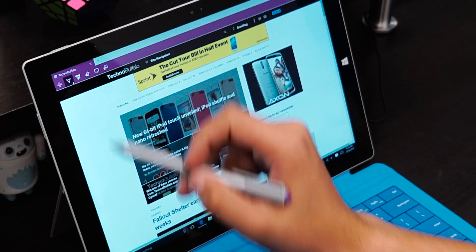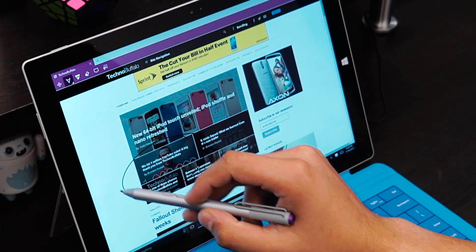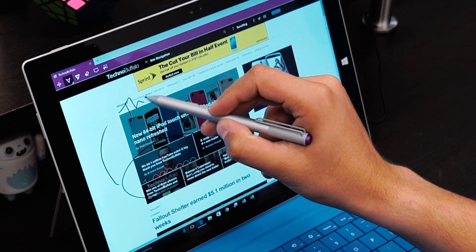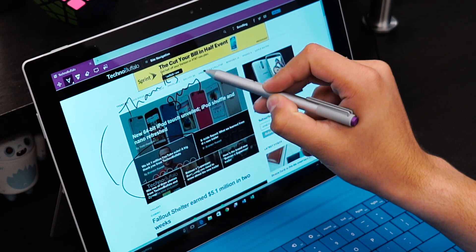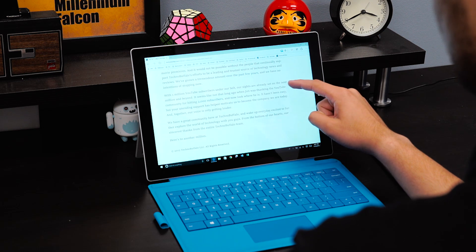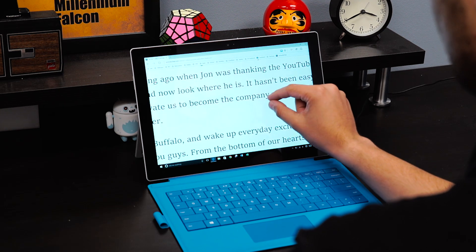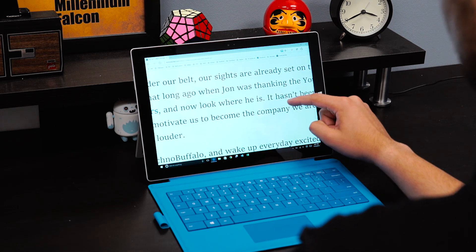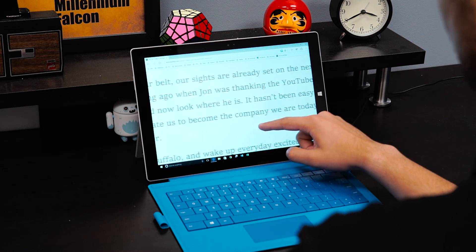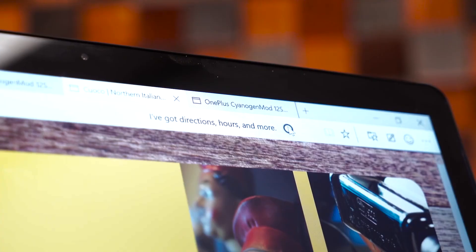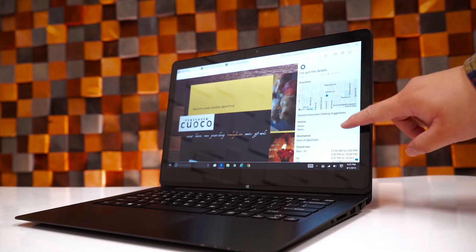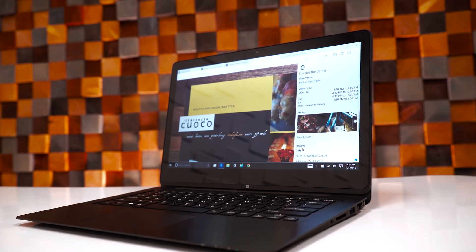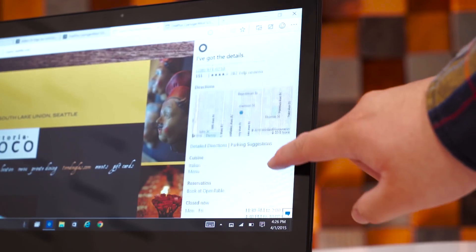One of the coolest aspects of Edge is the ability to annotate websites which comes in handy more often than you think. You can also enable read mode to help you focus on the content you're reading and there's also Cortana which will show you more information in search results. For example, if you're looking for a place to eat, Cortana will provide details about restaurants giving you directions and hours and she'll even book a reservation through OpenTable which I think is kinda cool.